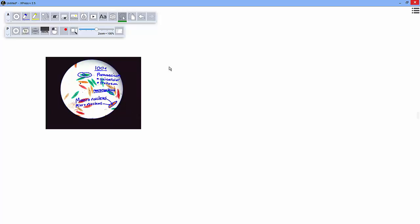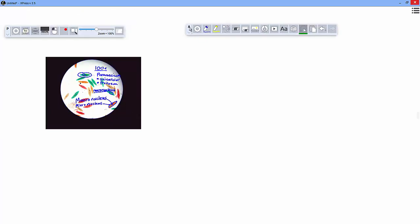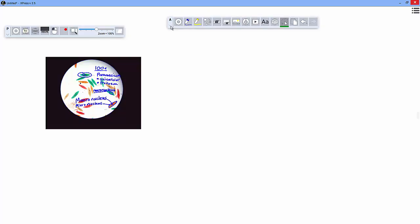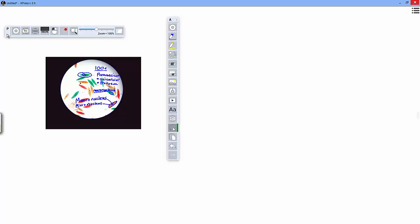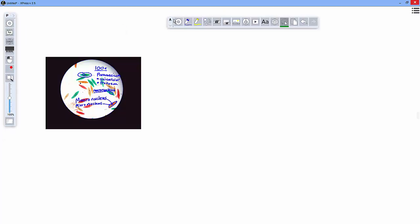A couple other cool changes is the updates to the user interface. You can now adjust toolbars to make them vertical or horizontal.